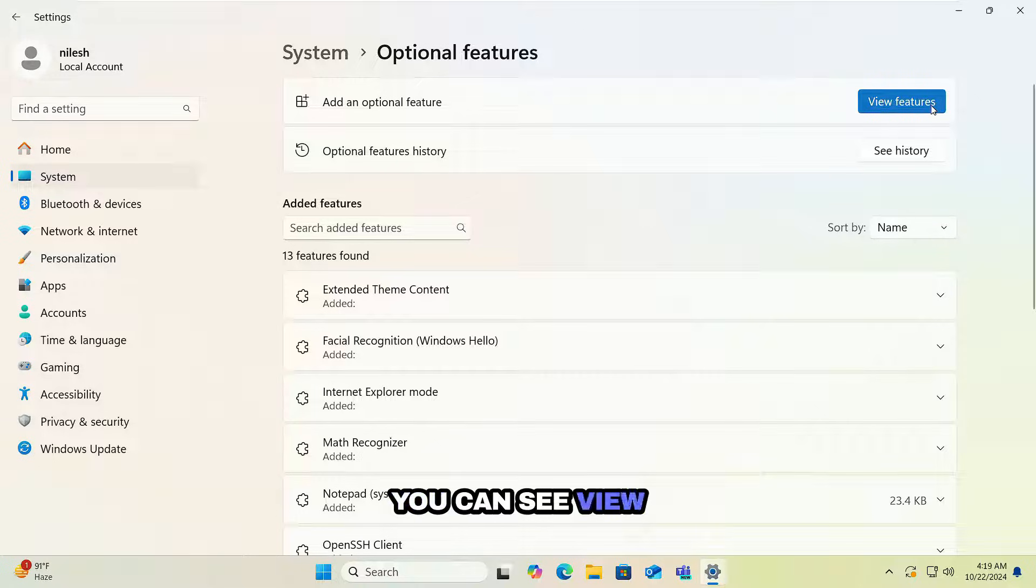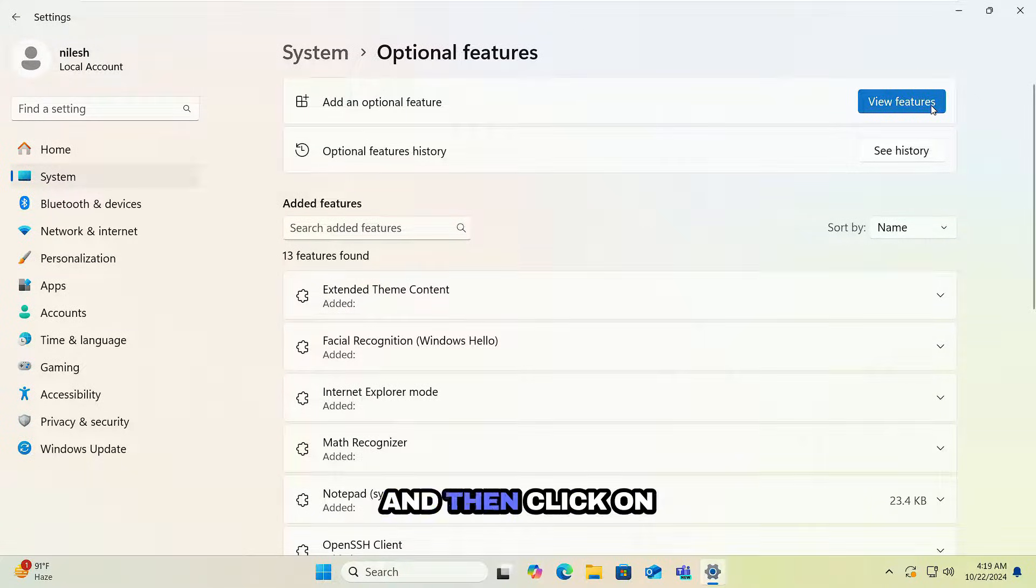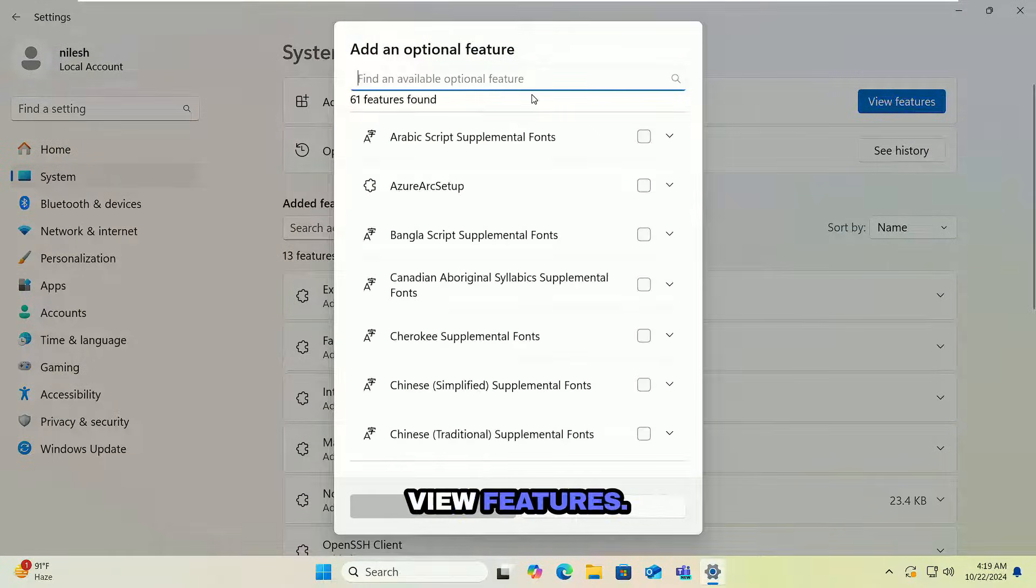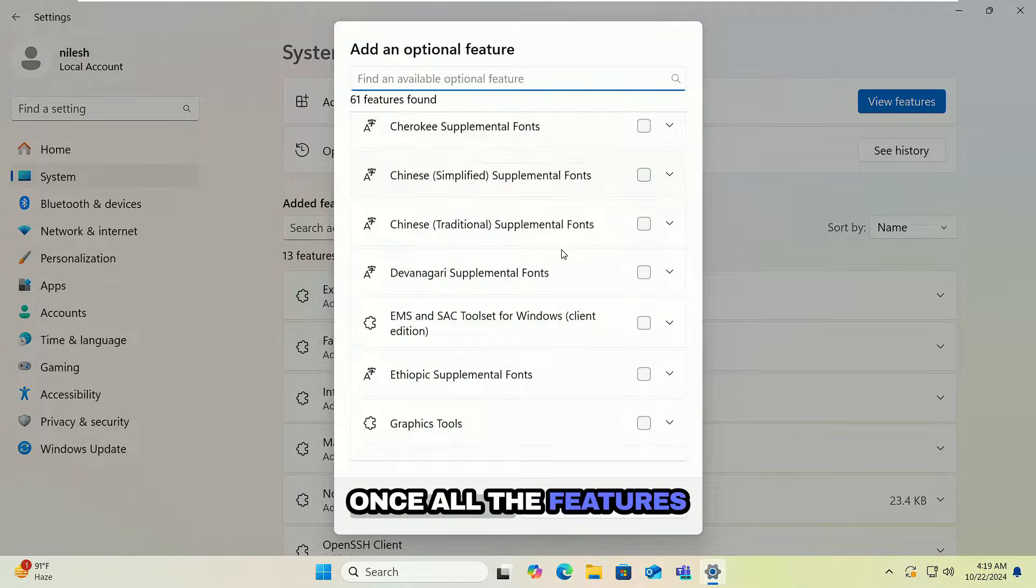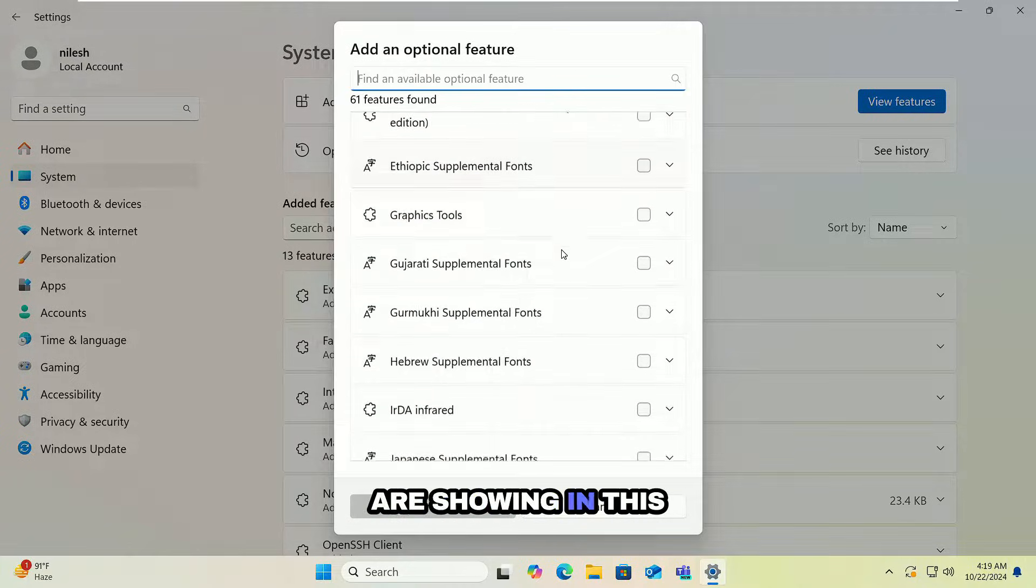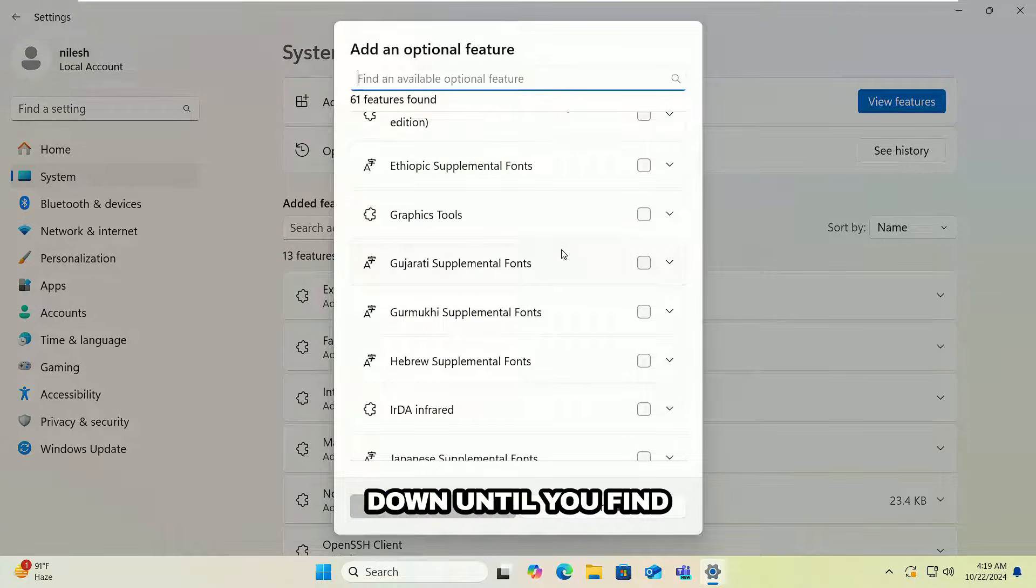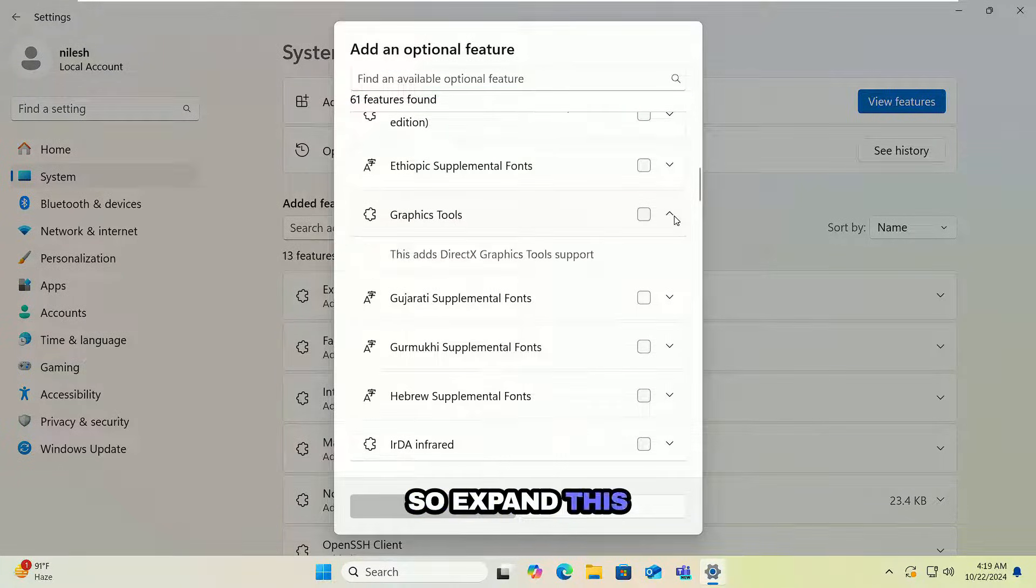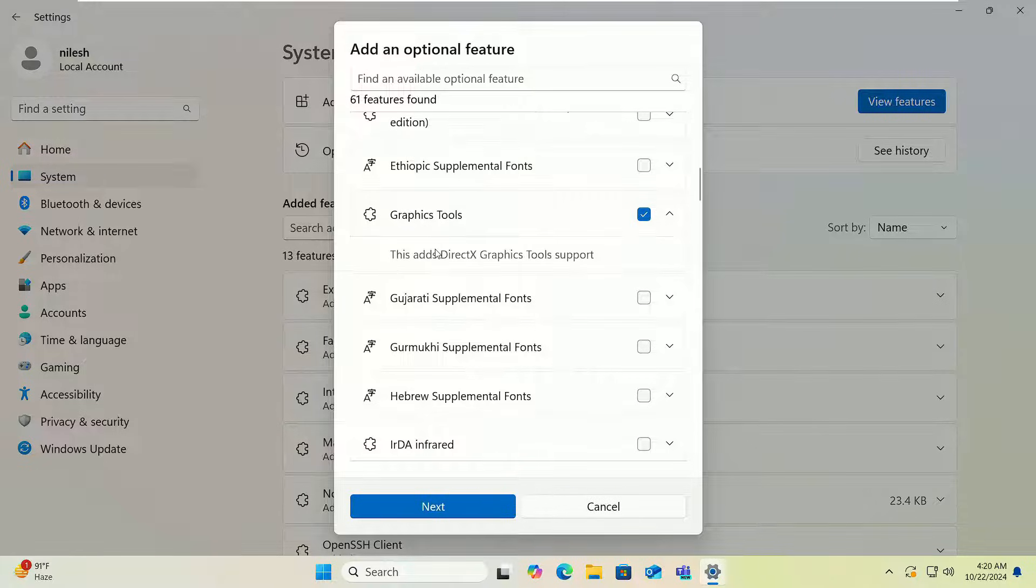Then I will click on Optional Features. In the Add an Optional Feature section, you can see View Features is available. Click on View Features. Once all the features are showing in this list, you can scroll down until you find Graphics Tools.